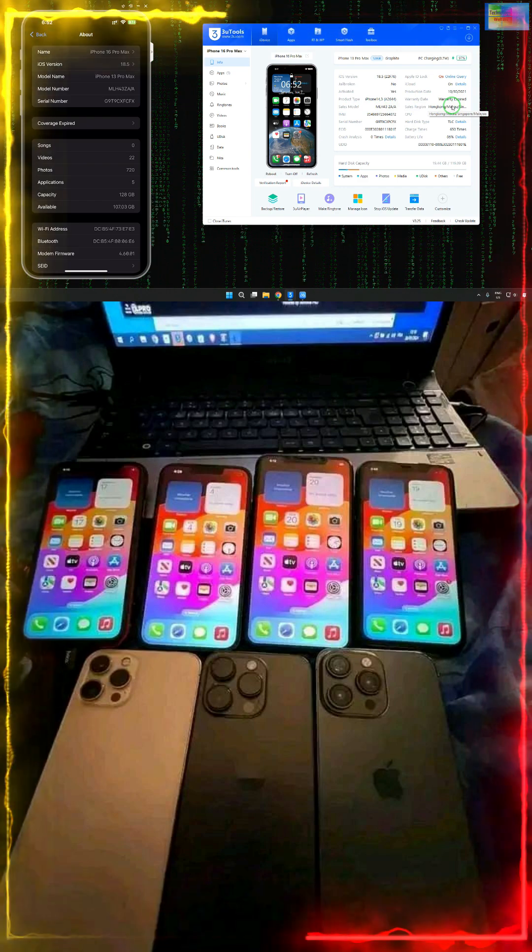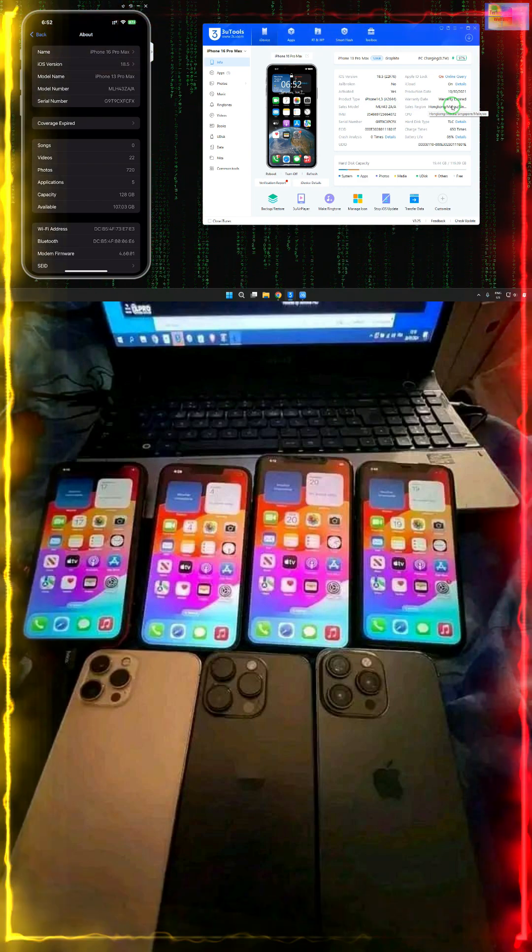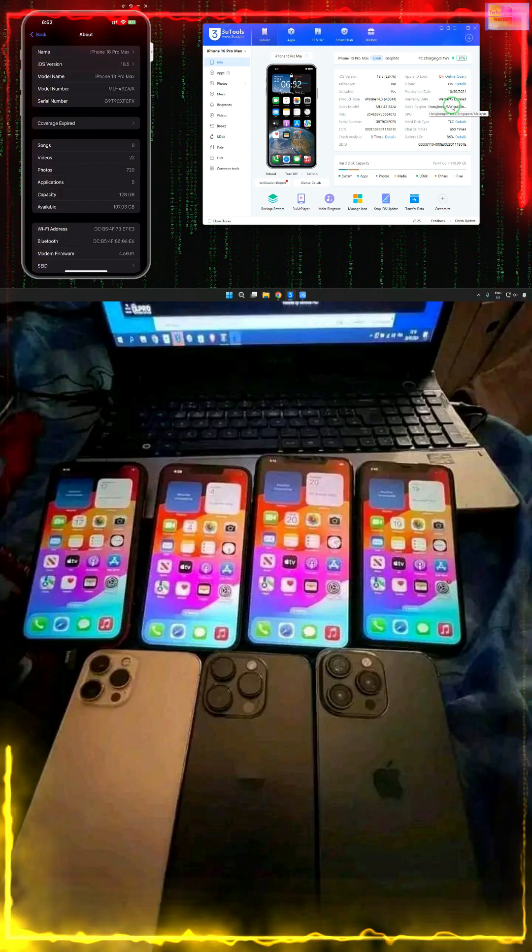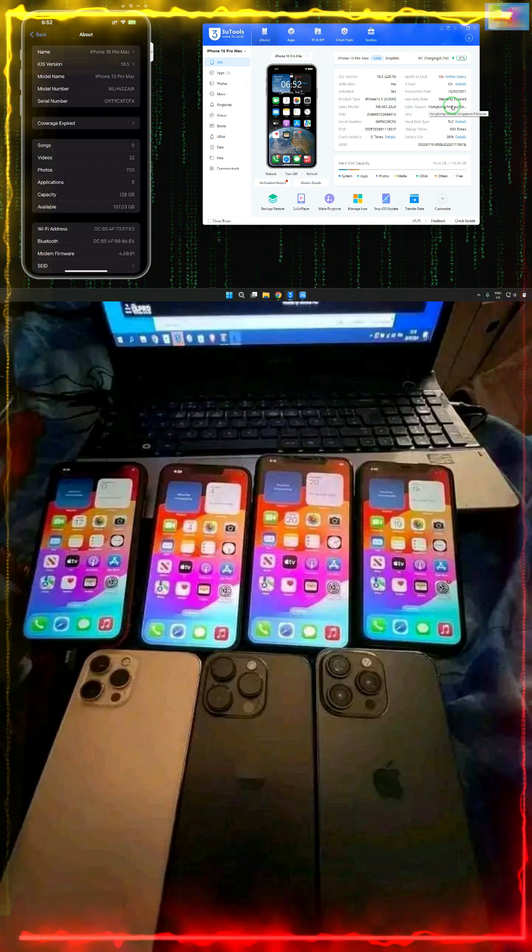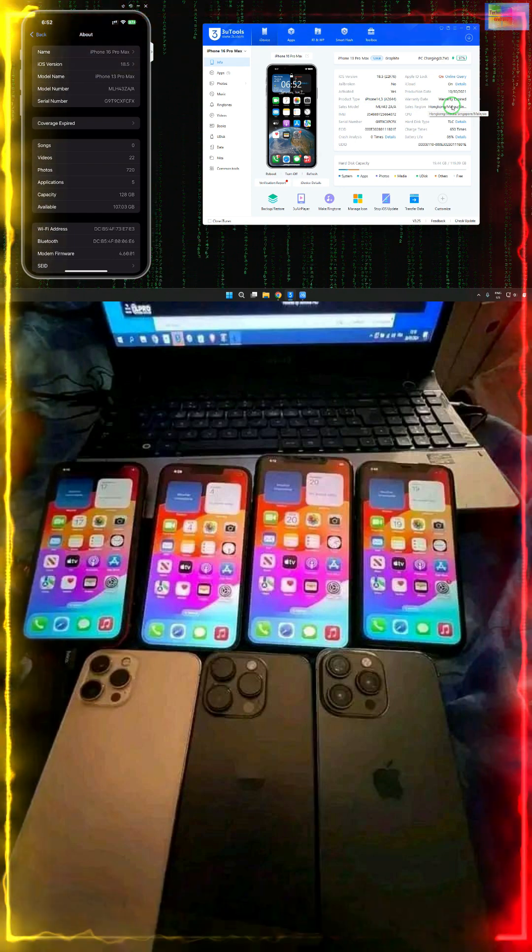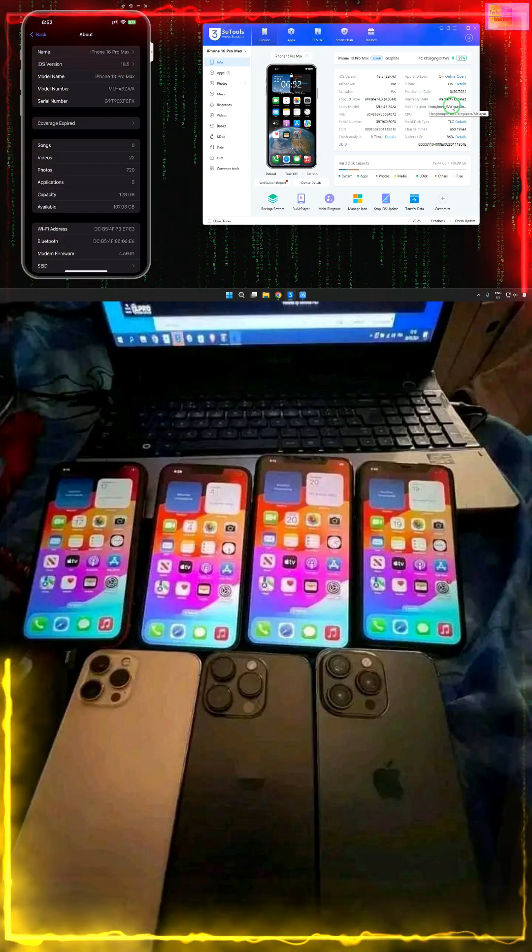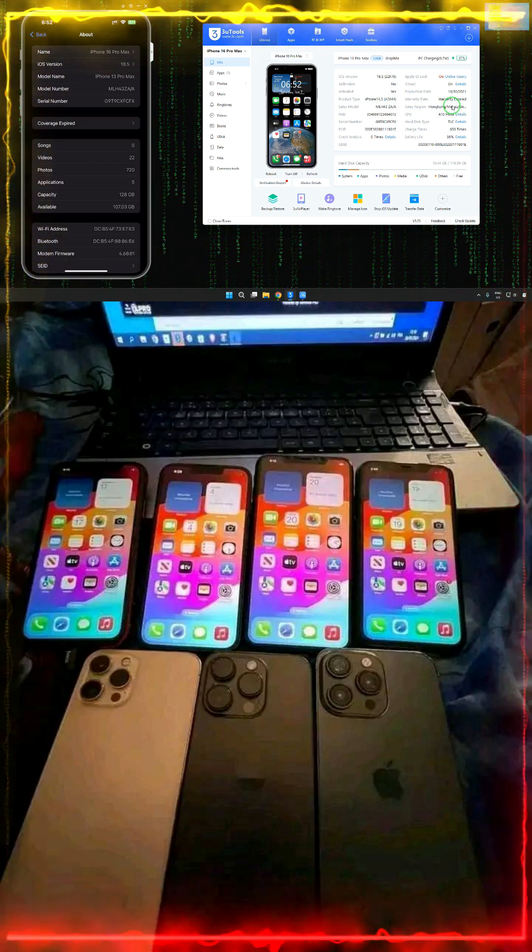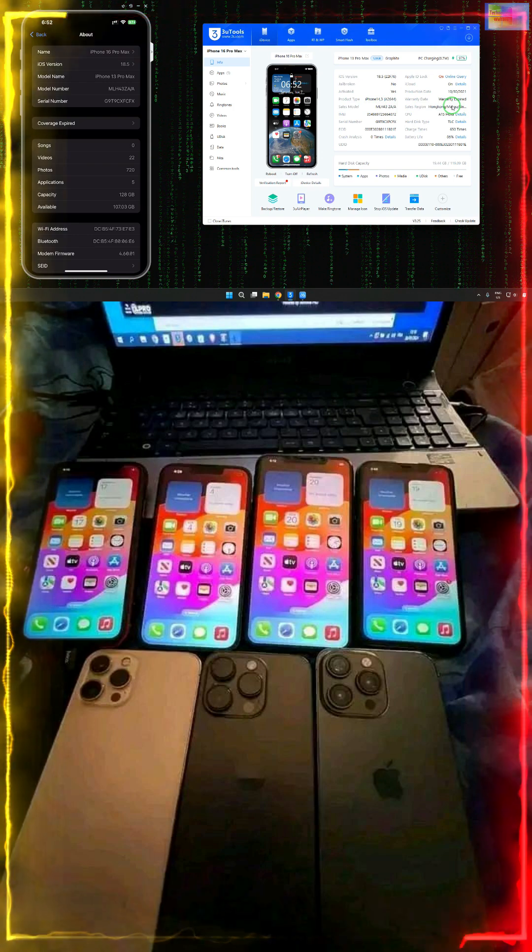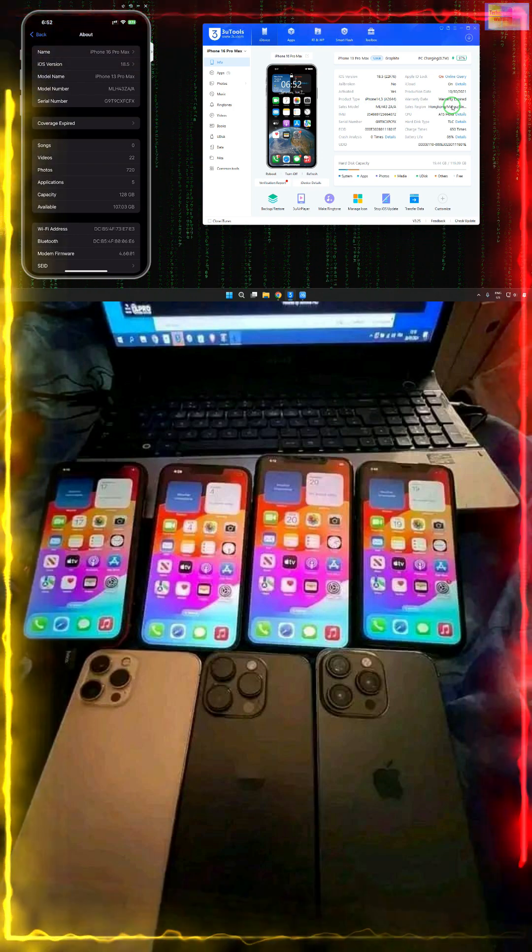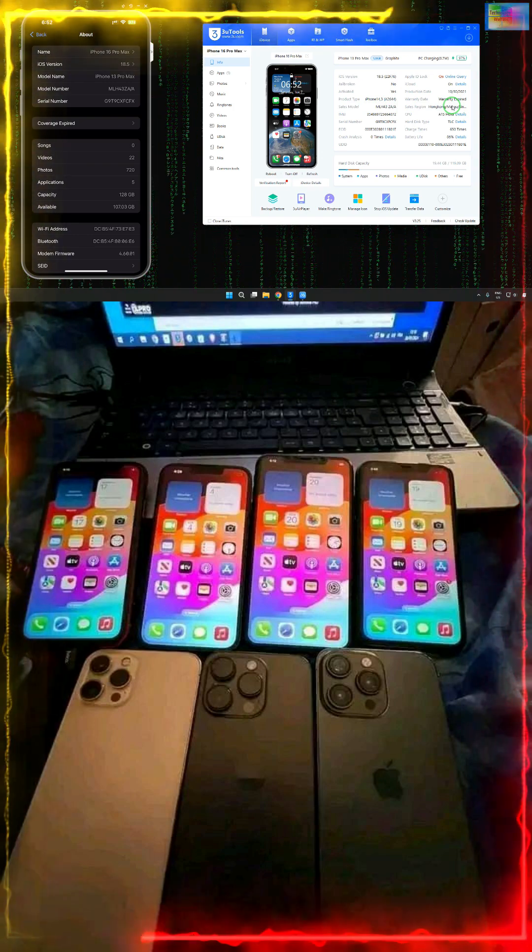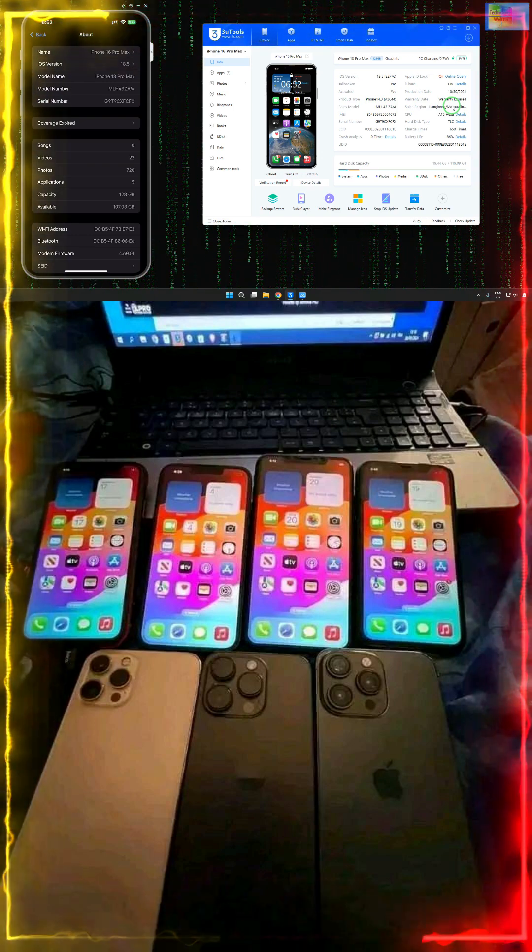The sales region is indicating that maybe Hong Kong, Macau, Singapore, or Malaysia. These codes are indicating that this phone belongs to this area, which means it was purchased there.